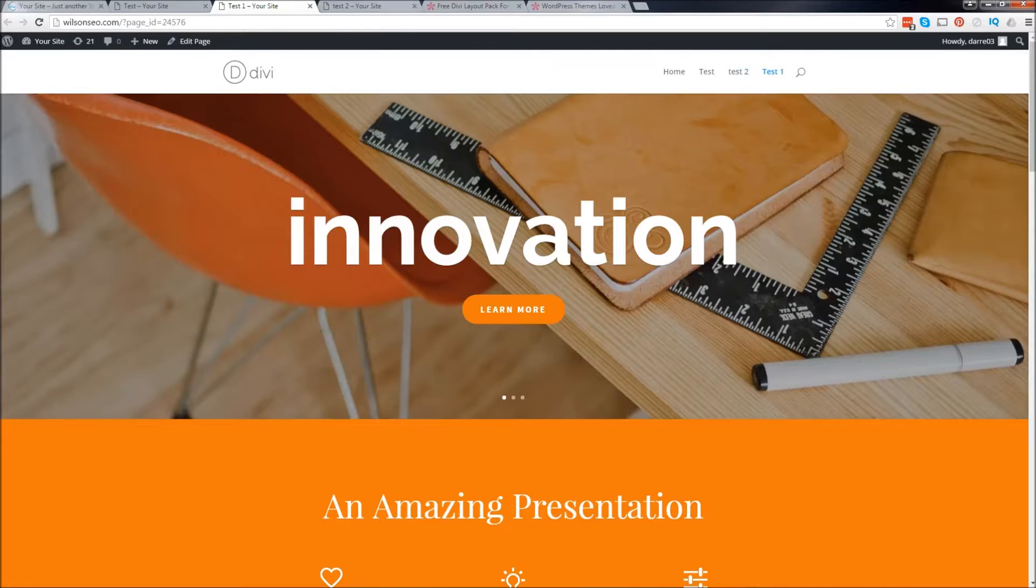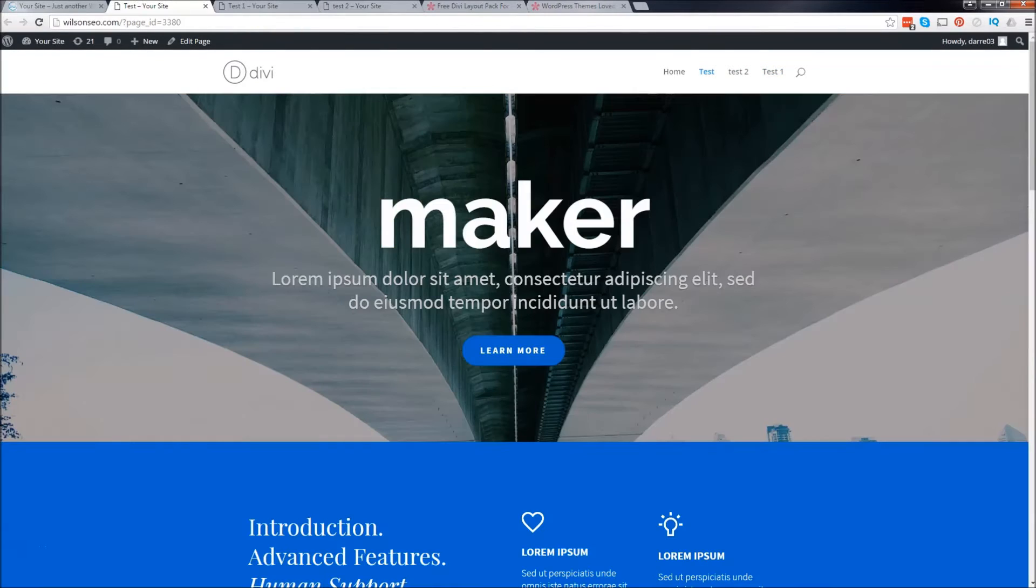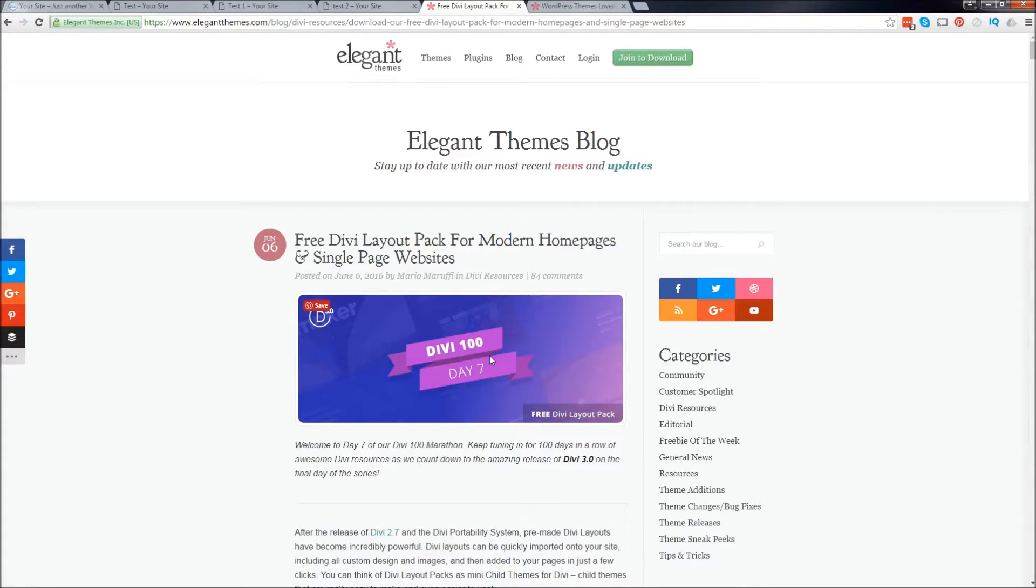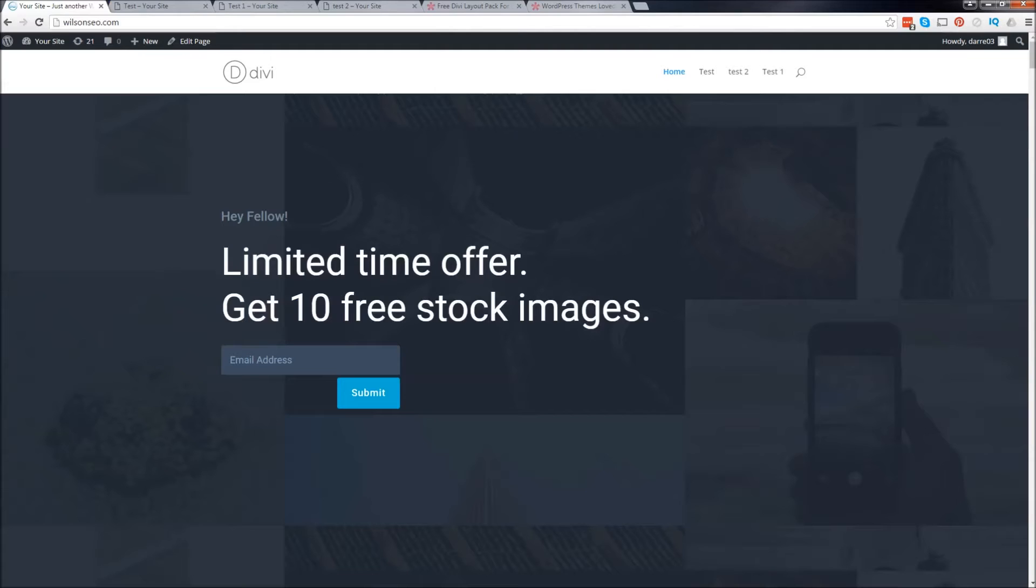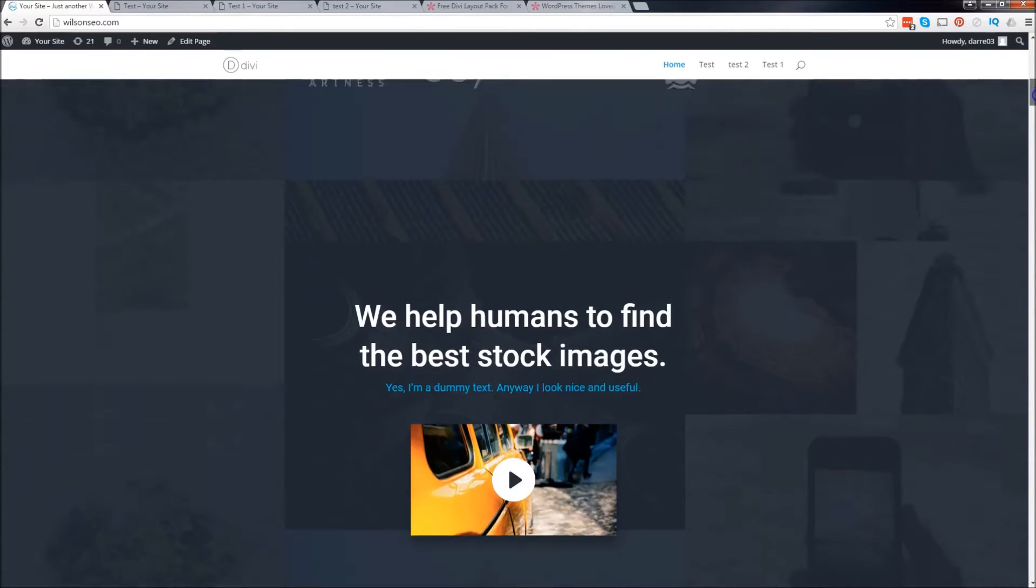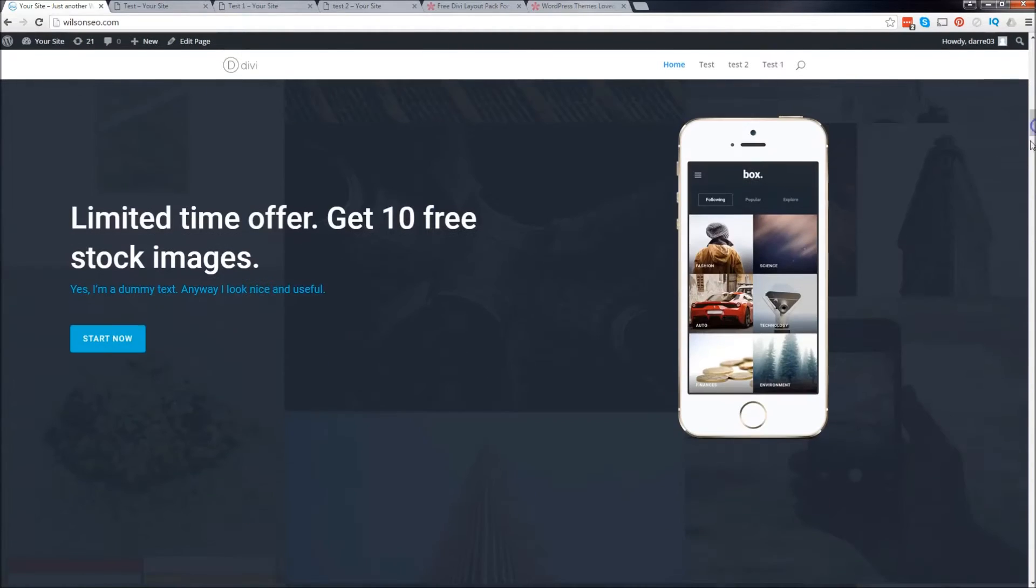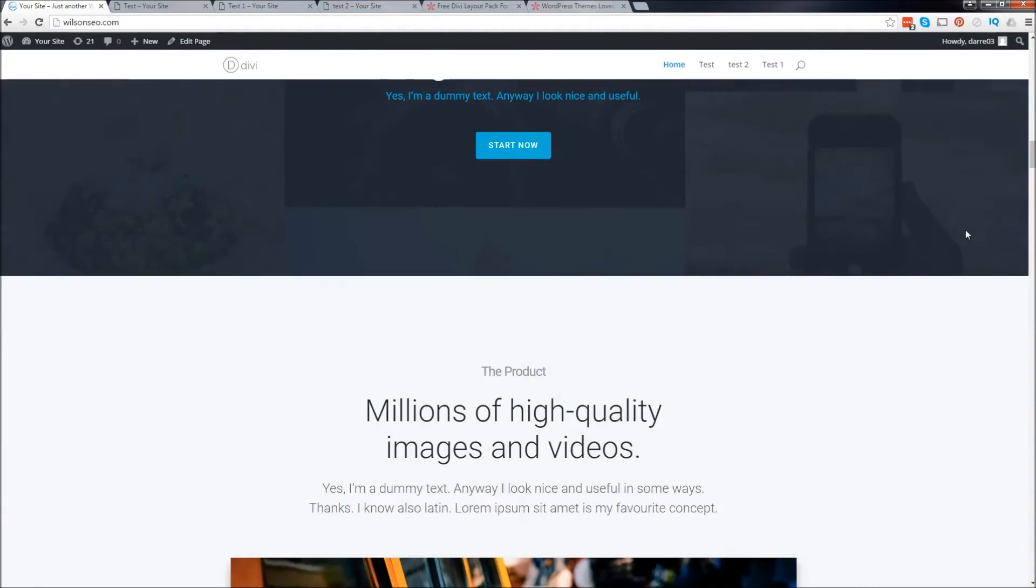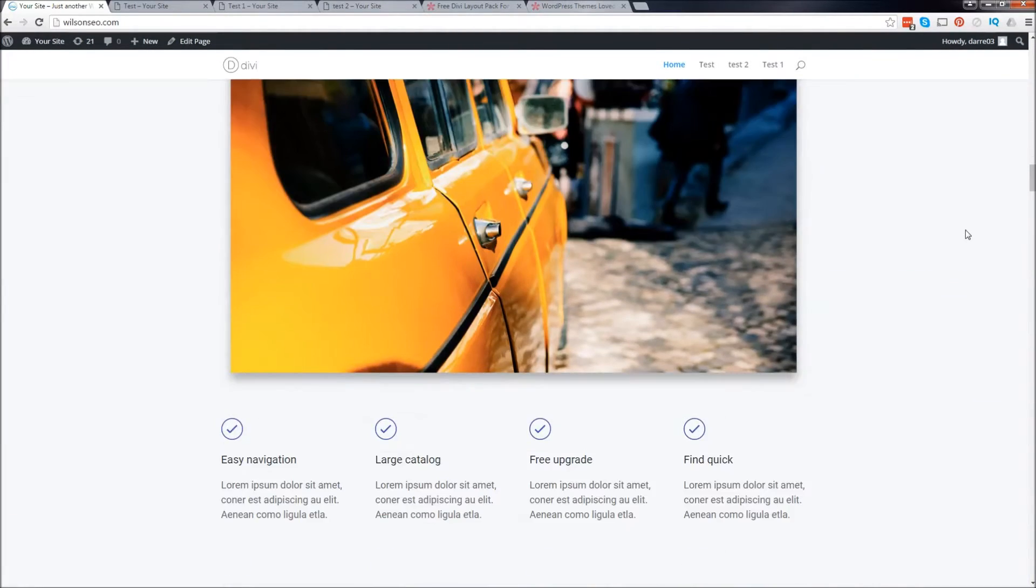Now for those of you who don't know about the Divi theme, right now they're having a Divi 100 marathon. So what this means is they're adding new stuff like layouts, plugins, features, just constantly updating their theme for 100 days. That's really cool because a lot of themes don't even update. They maybe update once a year, but the Divi theme right now is adding a lot of cool stuff.